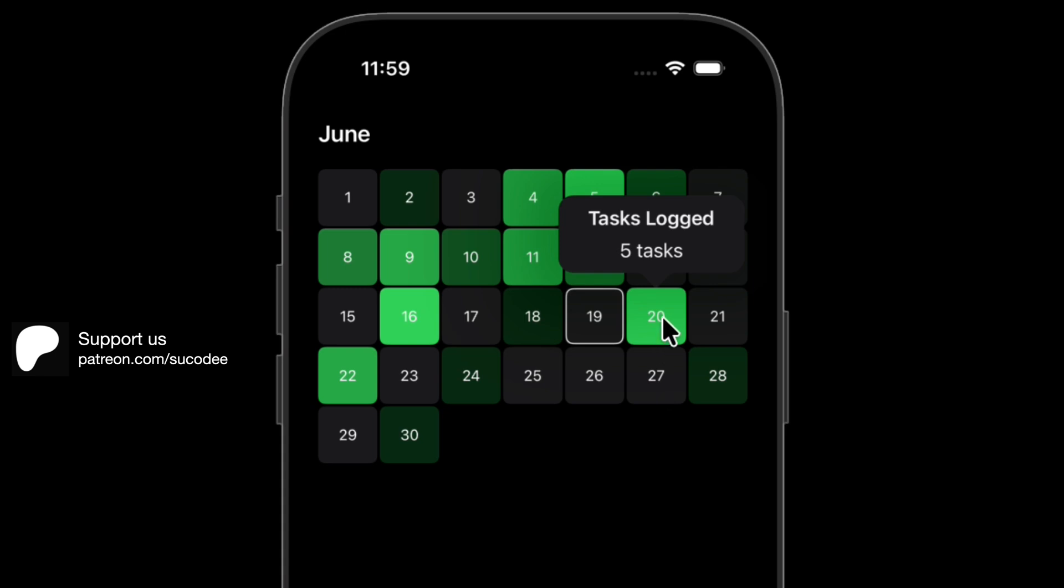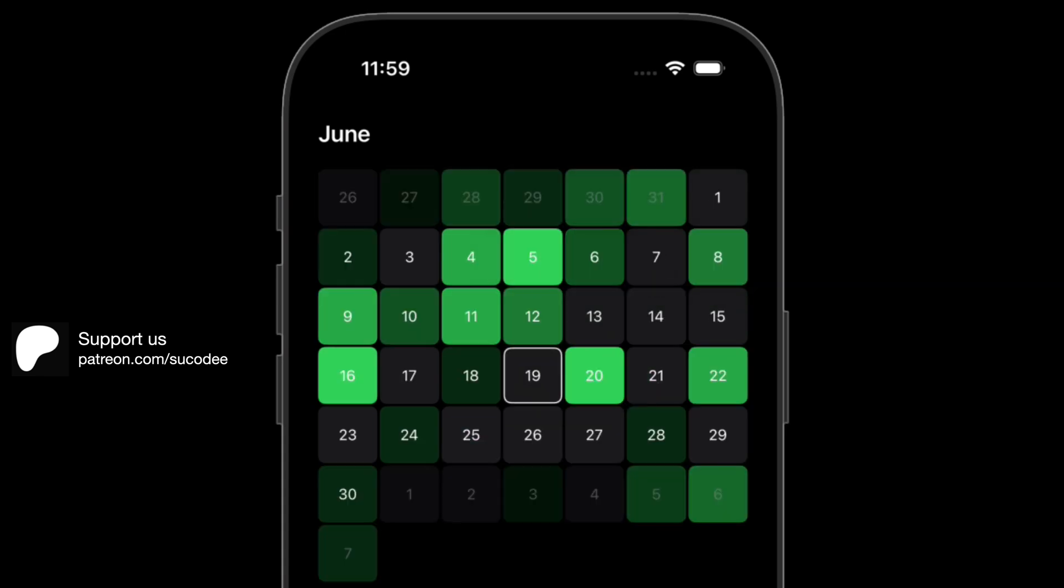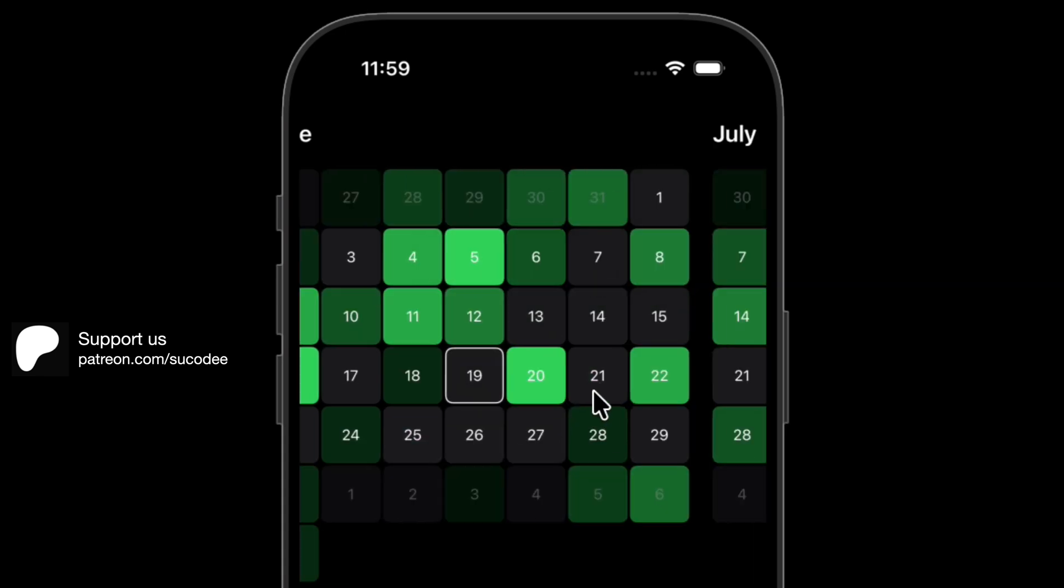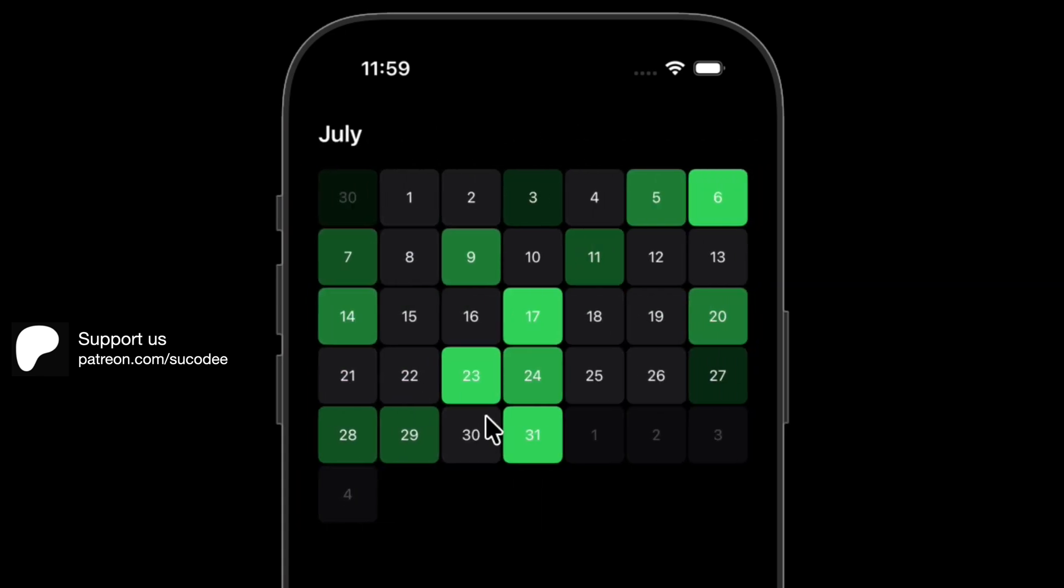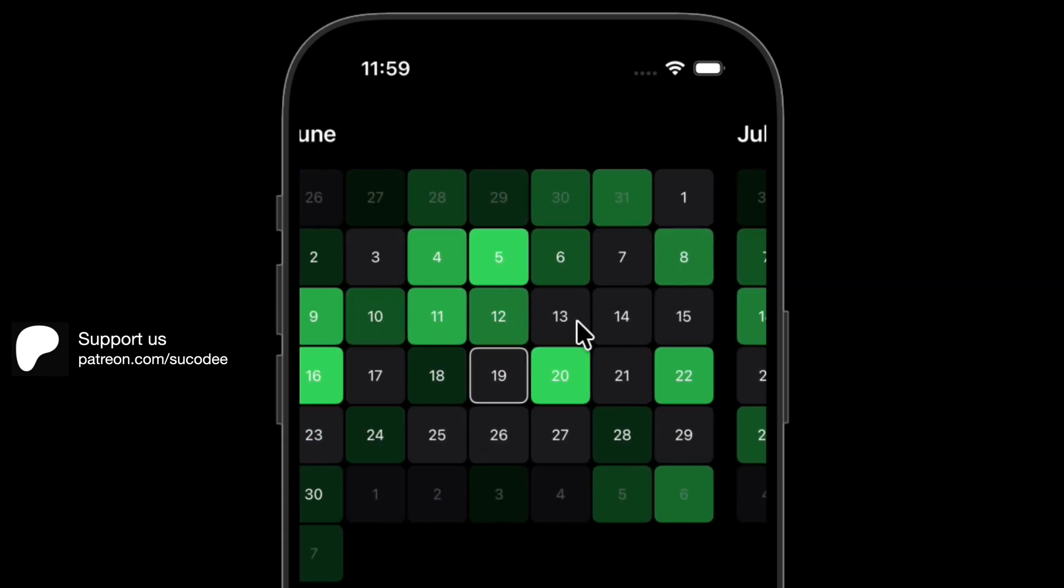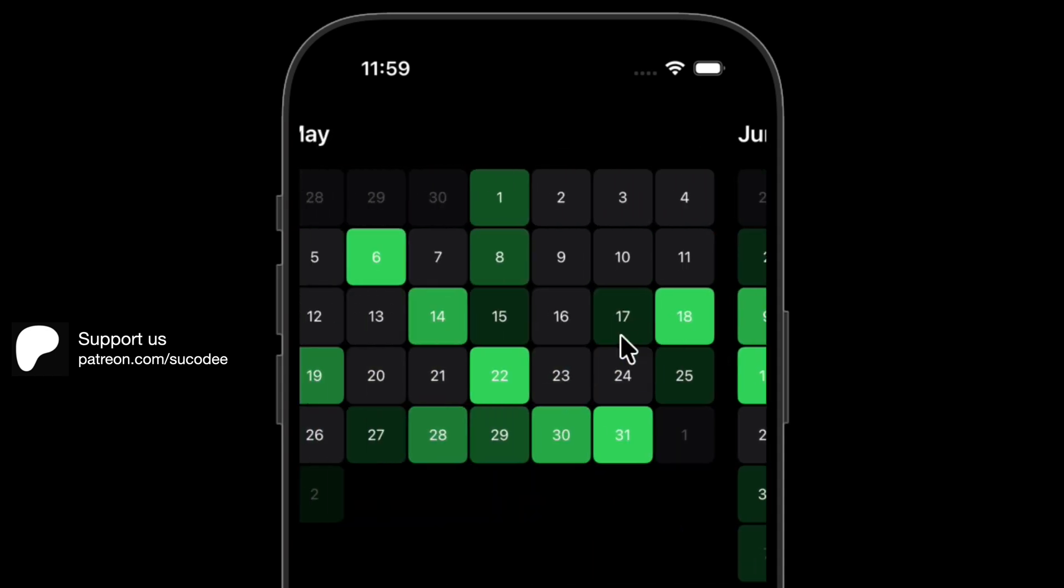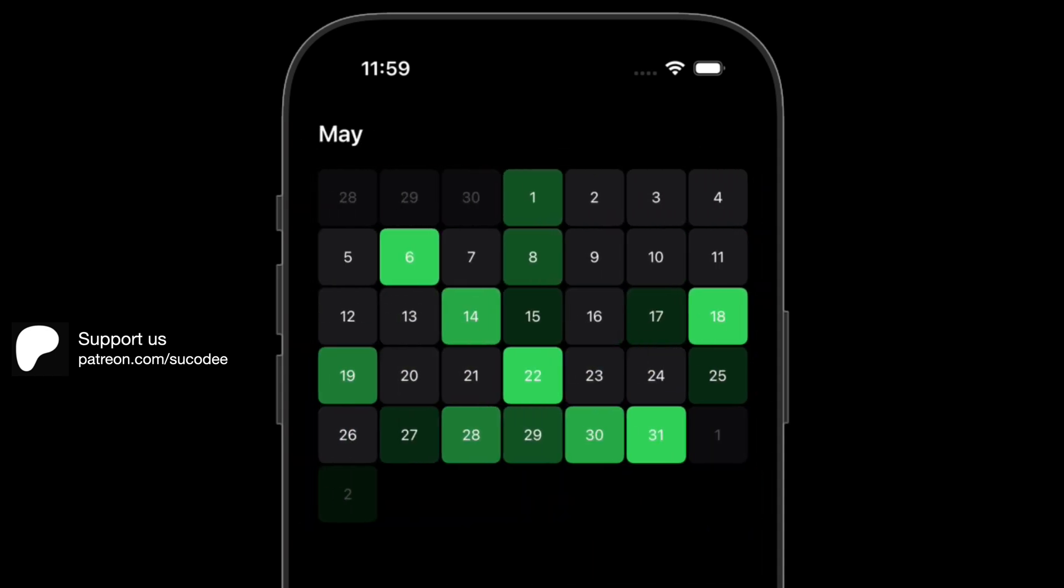We've already covered the basics of SwiftUI layout, scroll views, lazy grids, and calendar logic in previous tutorials. So here, we'll keep it focused. We'll walk through the data model, color logic, and interaction step-by-step, but without repeating stuff you already know. If you haven't seen those earlier parts, I'll link them below so you can catch up. But if you're ready, let's dive straight in.